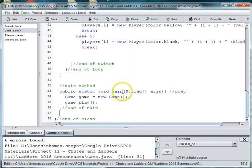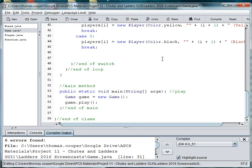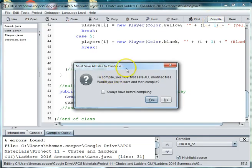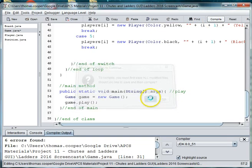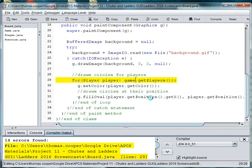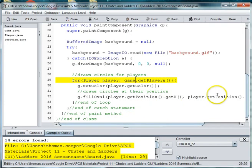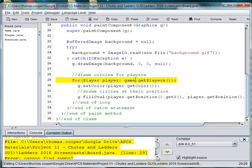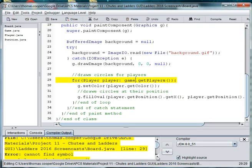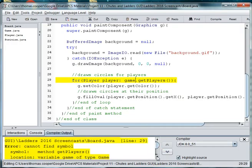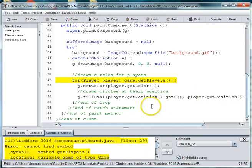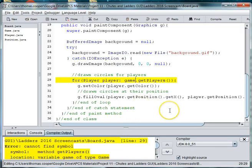Alright, welcome back to our chutes and ladders game. We left off in our last video correcting some errors. So I'm going to go ahead and compile. And we have a number of errors. One of the first errors is that you can't find the method getPlayers. So we'll need to make a method in order to get the players out of the players array.